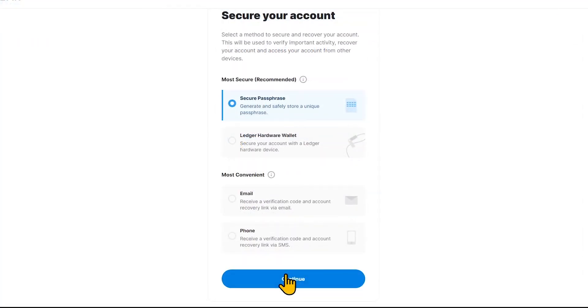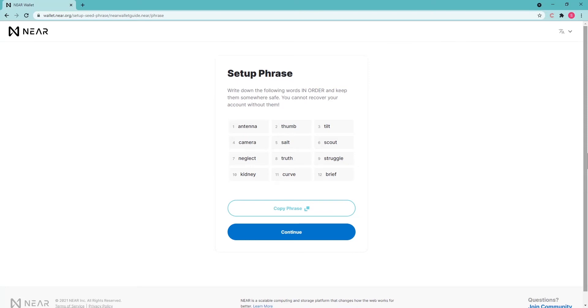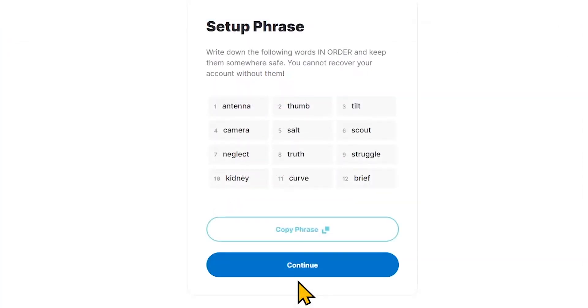After you select the recovery method, click the button below to continue creating the wallet. We will show the process of using a recovery phrase. A seed phrase consisting of 12 mnemonic words will appear on the screen. Write them down on paper or somewhere else, then click Continue.